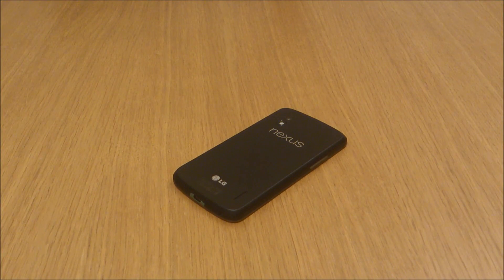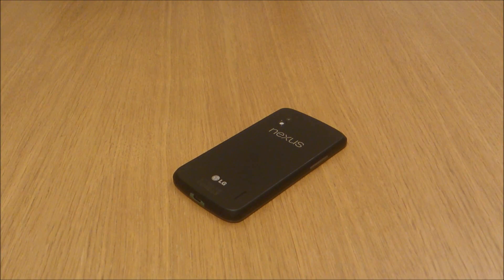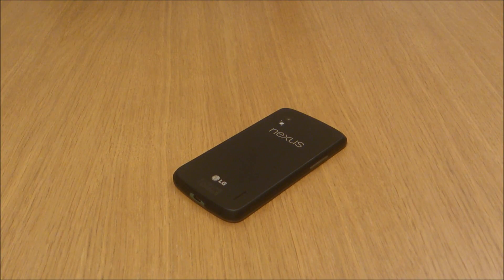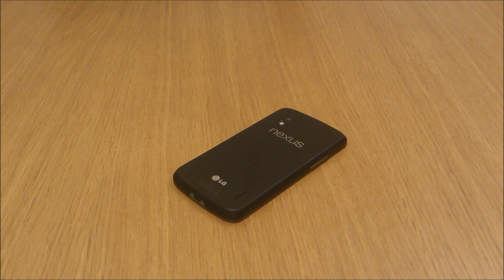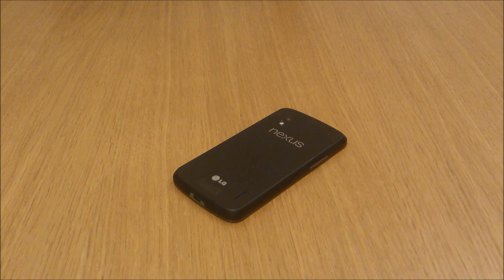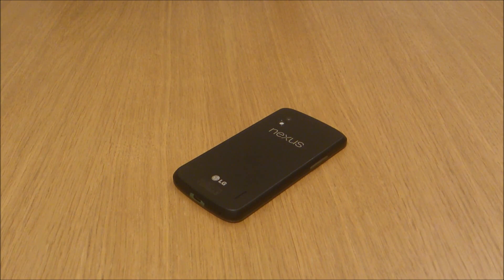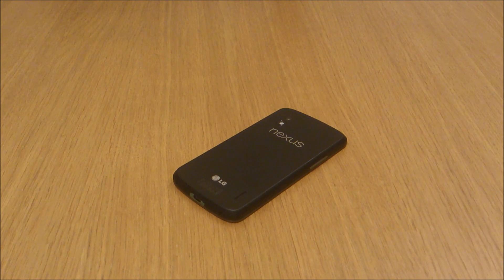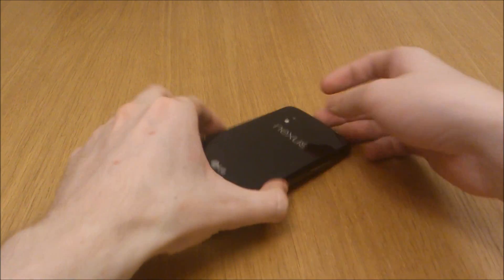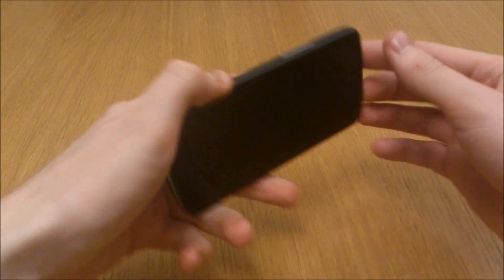Hi, this is Luke, and today I'm going to be showing you the brand new features of Android Jellybean 4.2 on the Google Nexus 4. Obviously Nexus 4 here.